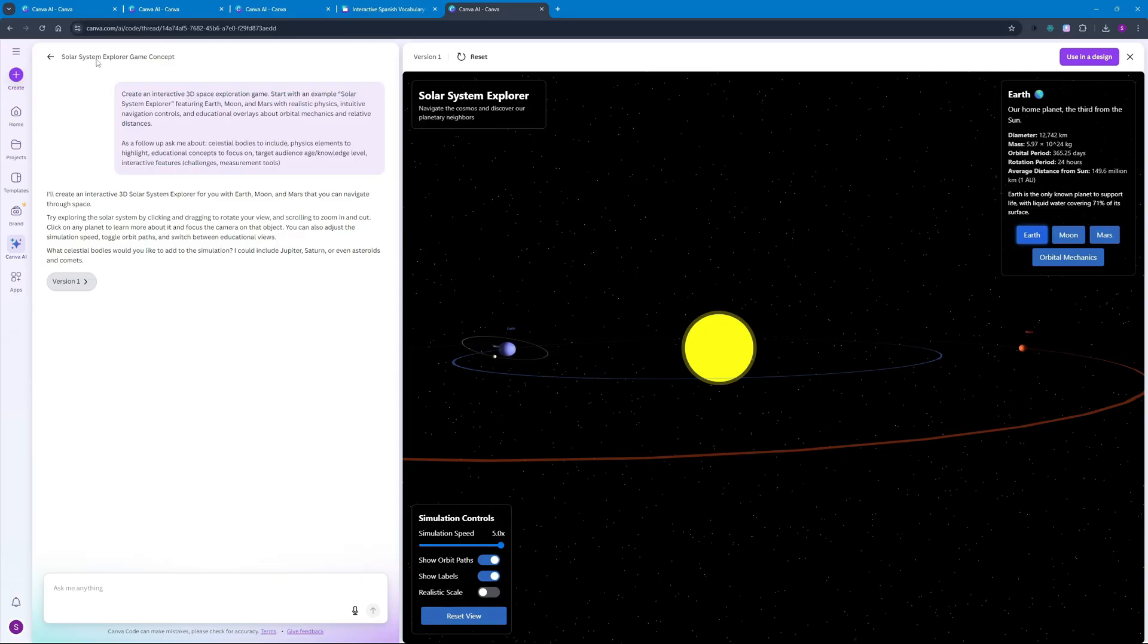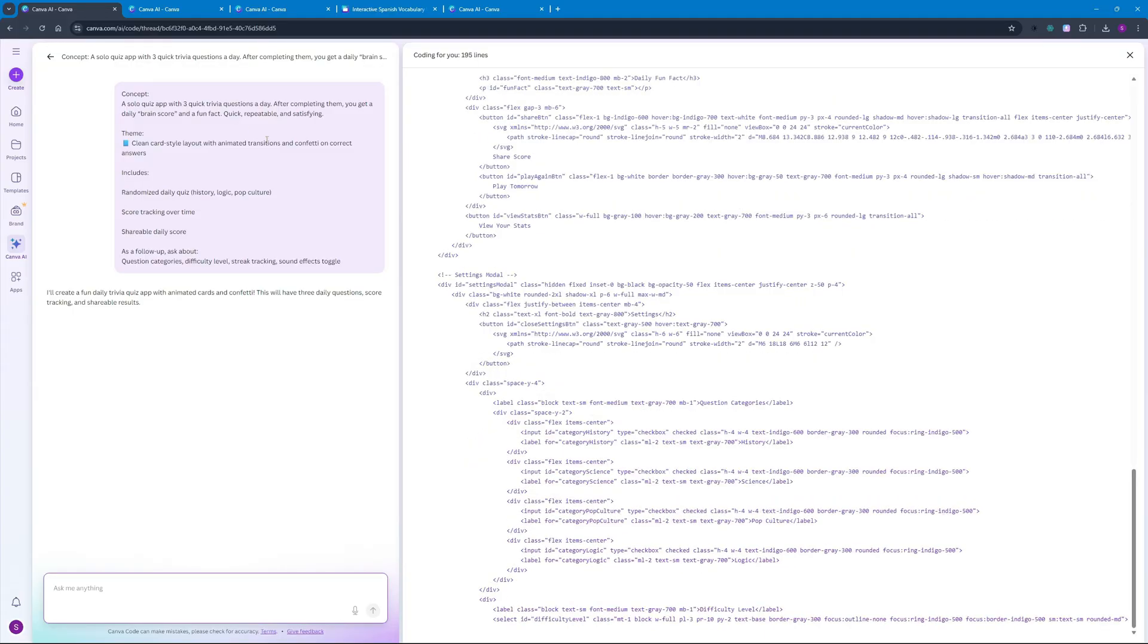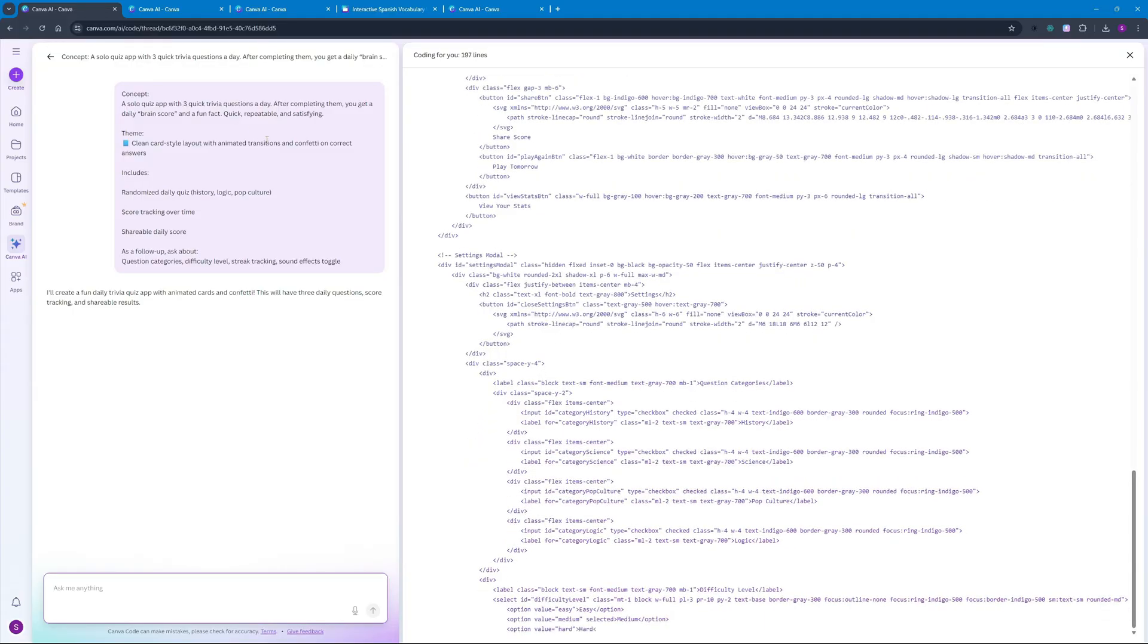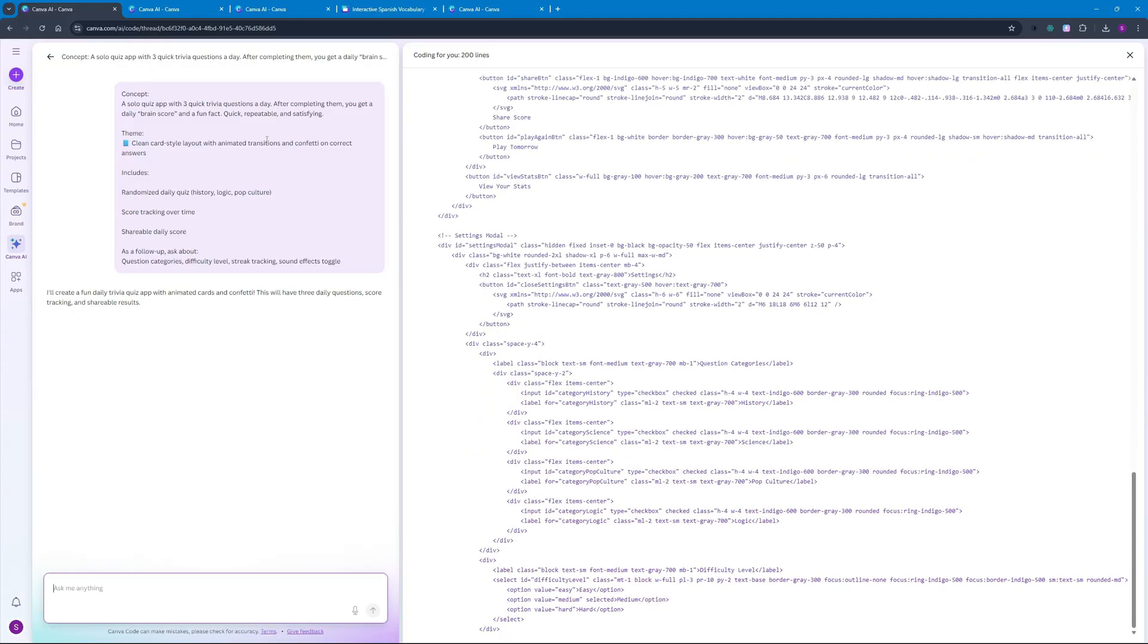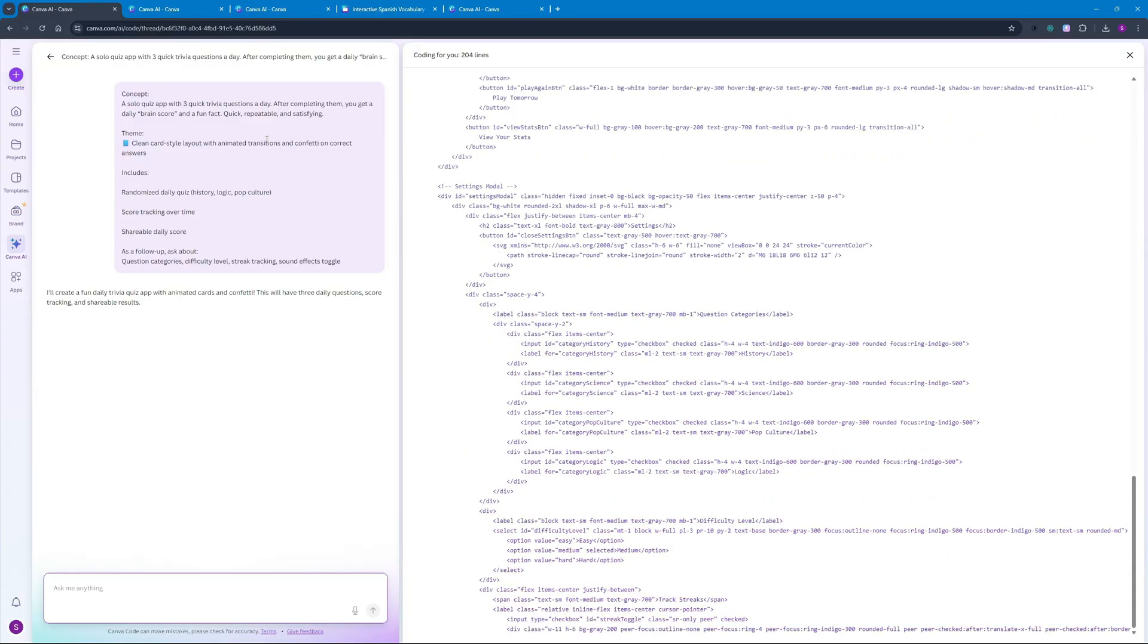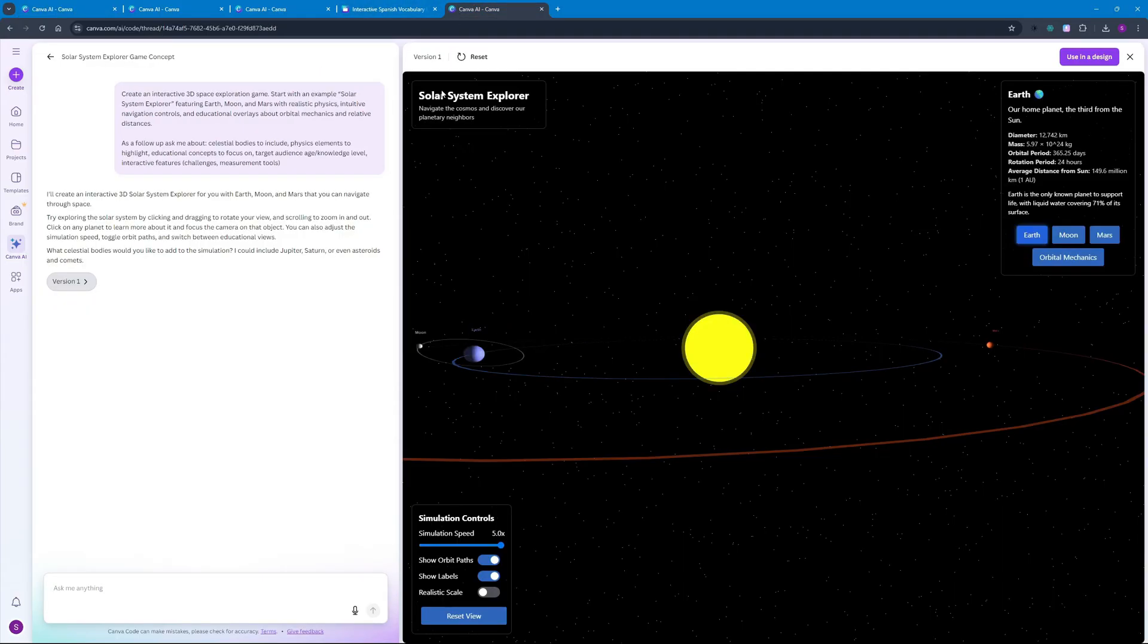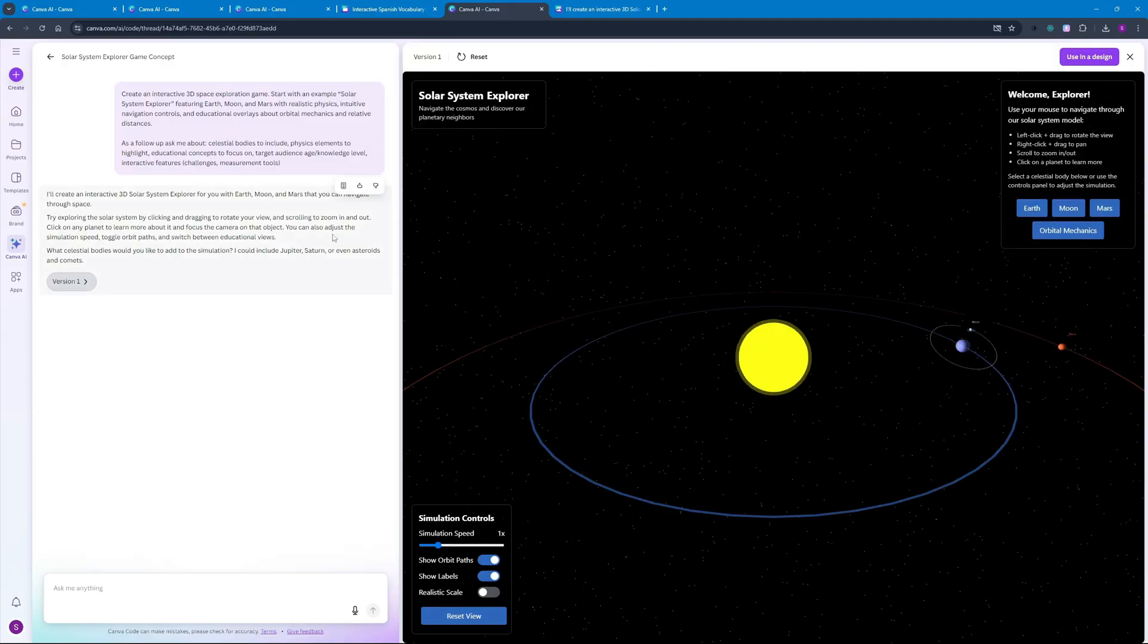Also the fun part is I did not pay a single penny to use Canva code which means it is completely free for now. I don't know about the future but for now you can use it for free and it's going to generate really really hefty projects for you. As this one project was around a thousand lines of code which is really mind-blowing.